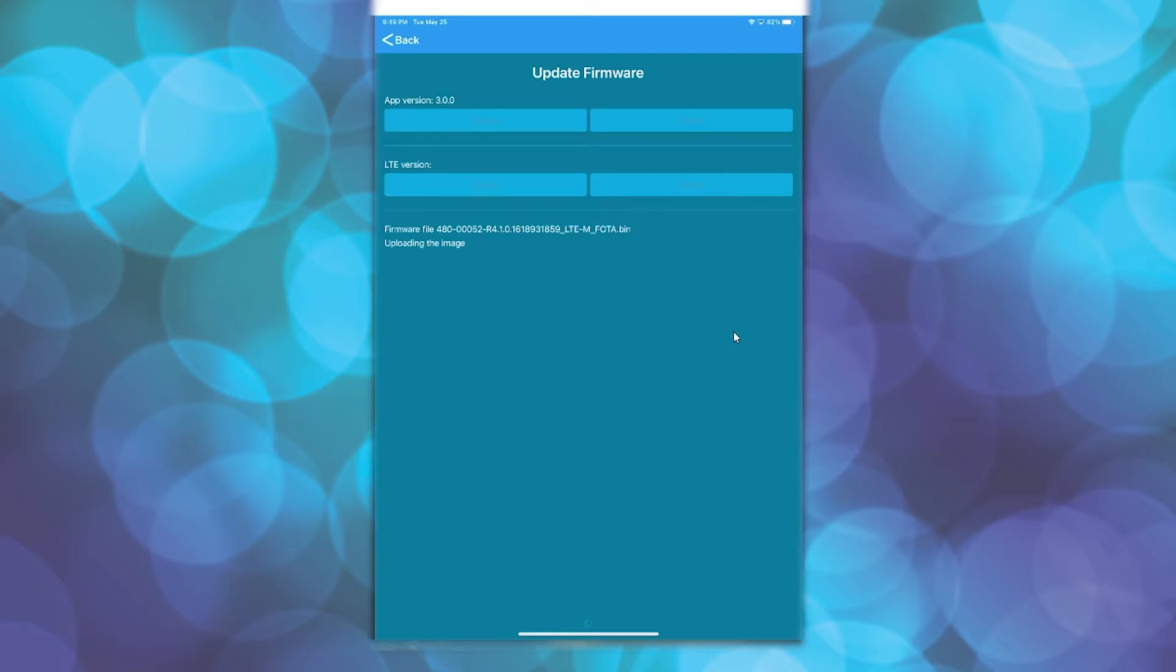Once the file is fully uploaded, the modem will reset and update the firmware. This will take approximately 2 more minutes.